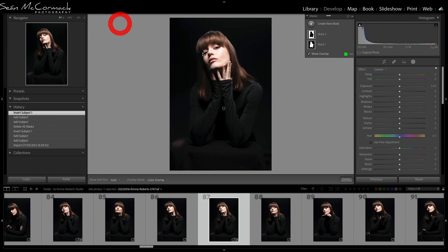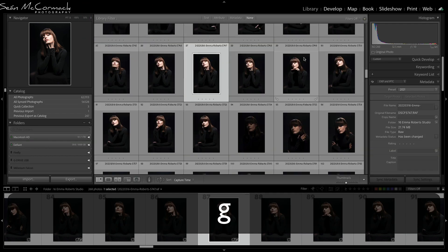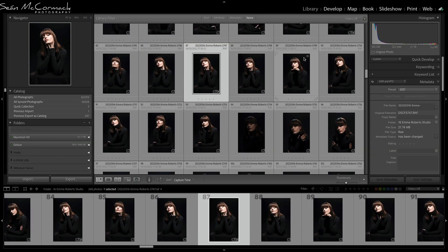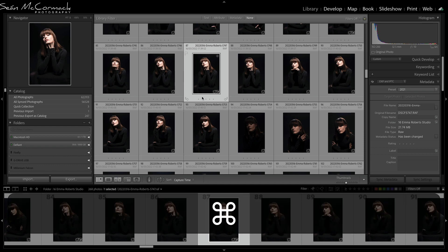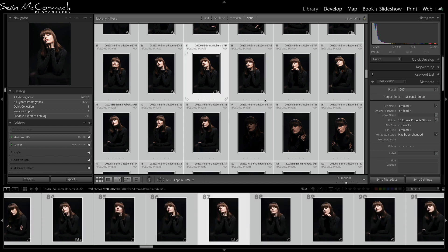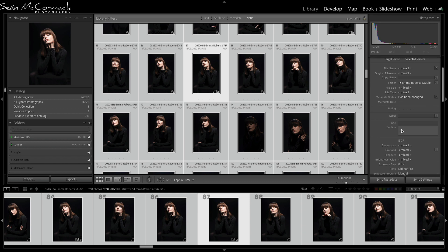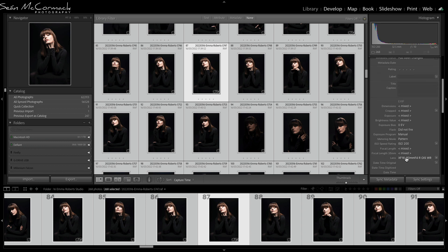Coming out of here and pressing G for Grid, we can see there are 268 images. I'll press Command A (or Control A) to select all. We can see it immediately jumped and loaded all the metadata very, very quickly. Metadata updating is much faster now — it used to be really, really slow at populating these fields, but it's gotten a whole lot faster.